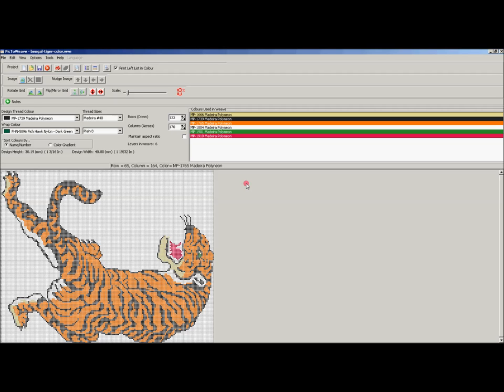Hi, today we're going to talk about some of the advanced left list settings available within Pic2Weave.